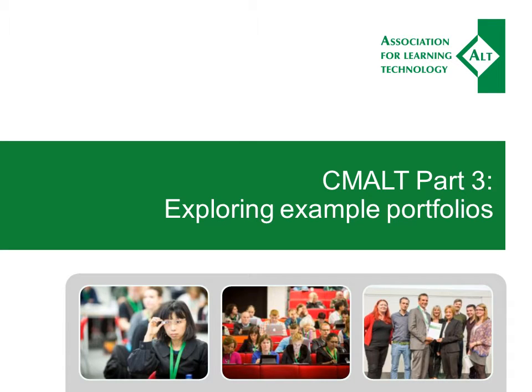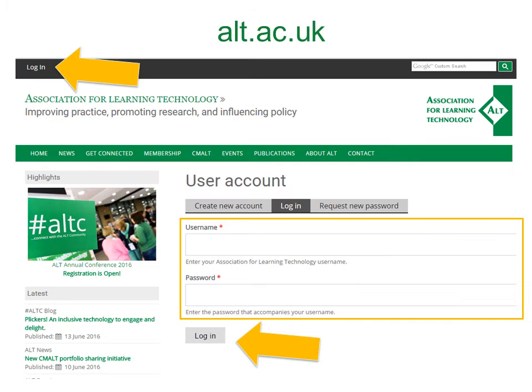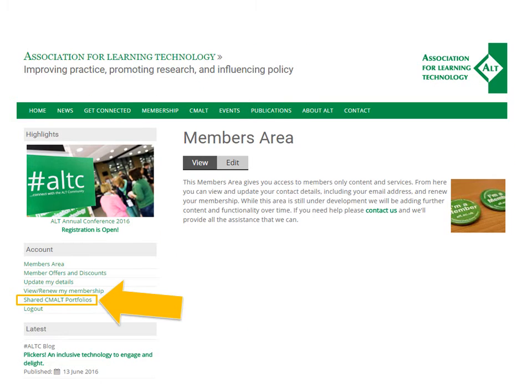Hello and welcome to this brief introduction to browsing CMORT portfolios through the new open register on the ALT site. First of all, you'll need to be logged in to the ALT main site in order to access the register. Once logged in, you'll see a link to the shared CMORT portfolios on the green menu on the left.